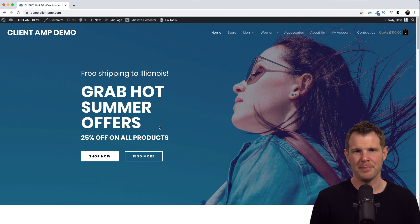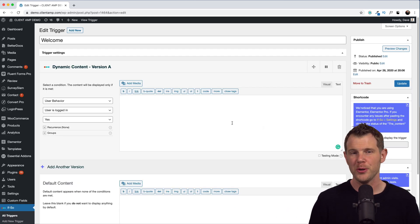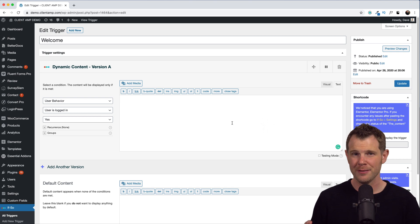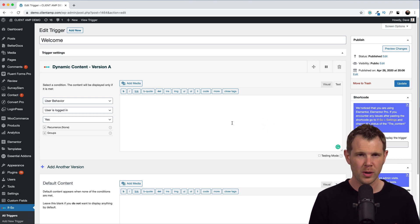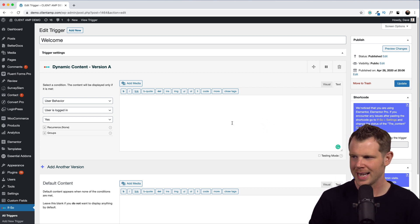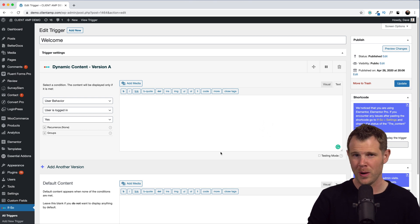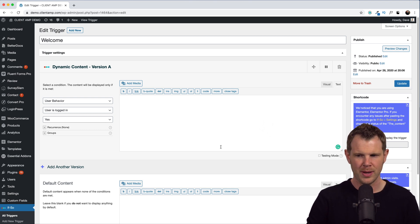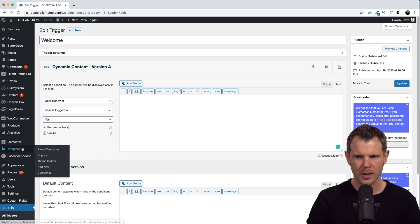All right, now I'm going to show you a really interesting way to use ifso with Elementor Pro so that you're not stuck using this tiny editor over here to do all of your adjustments. All right, so hang with me. Let's head over to Elementor Pro and let's go ahead and create a new template.